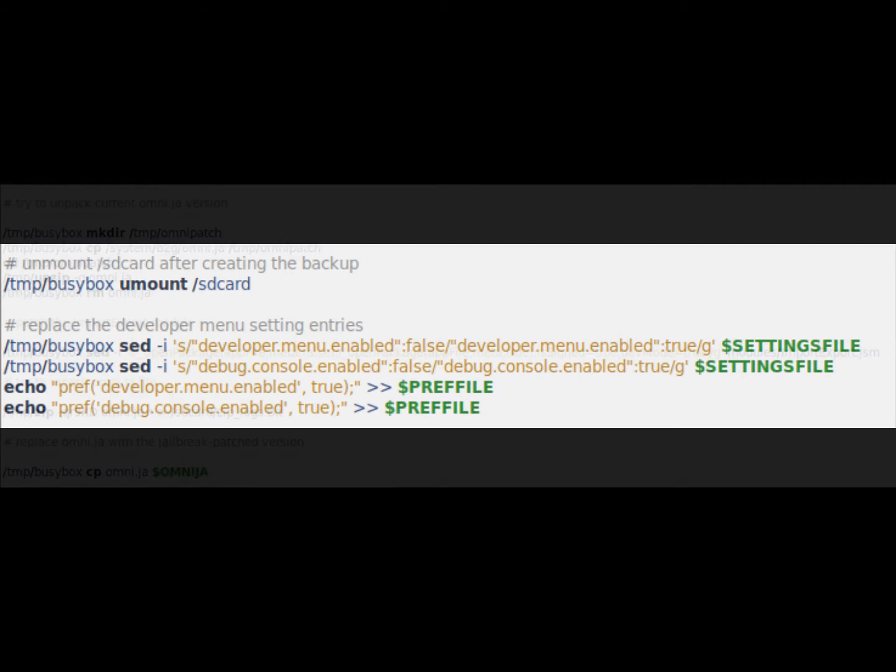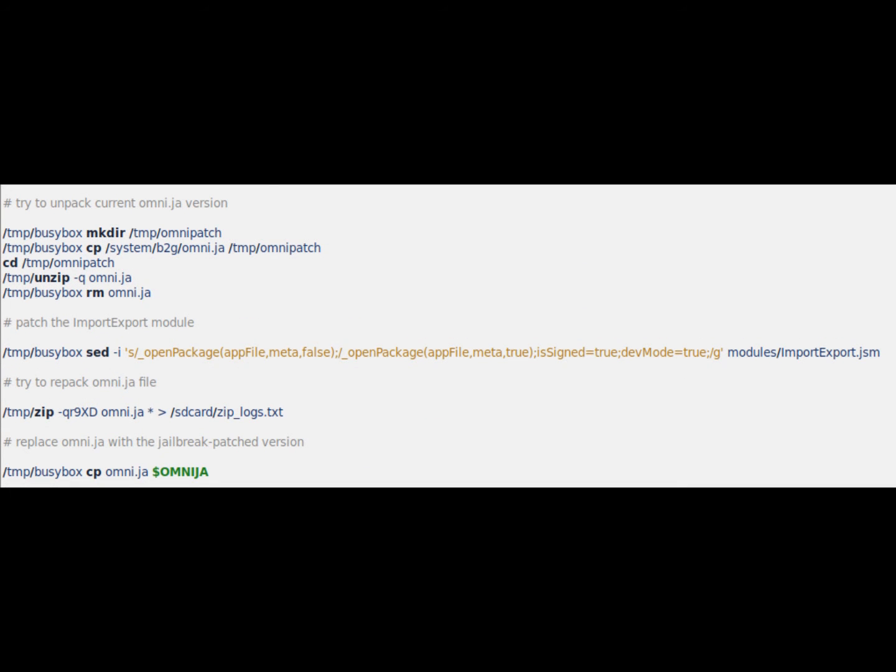From the sixth to the ninth paragraph, the file Omni.ja present in the B2G folder of the system, an important file that allows the apps to work on the system, will be unpacked, modified and repacked, to then be replaced.